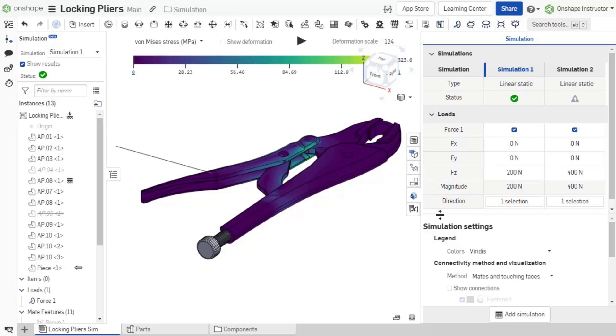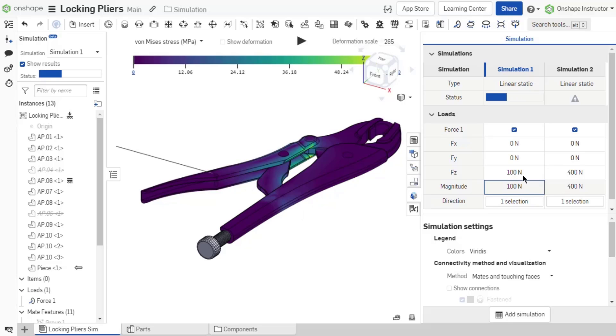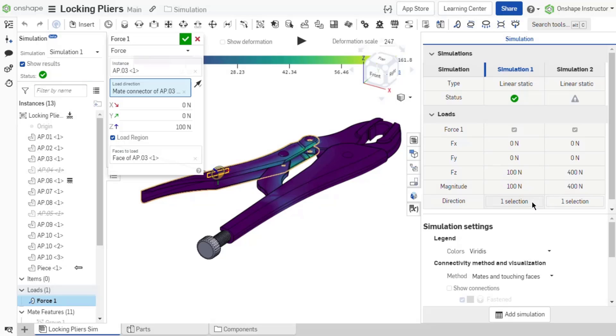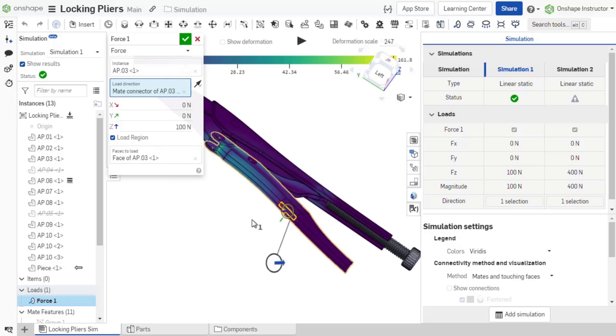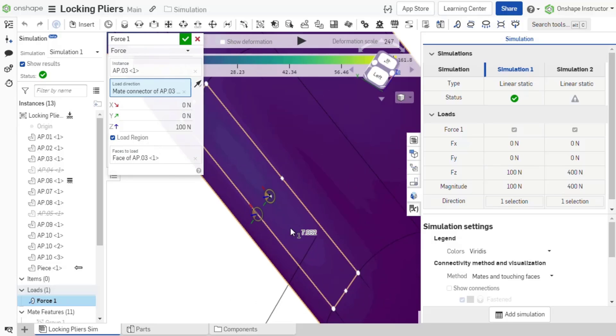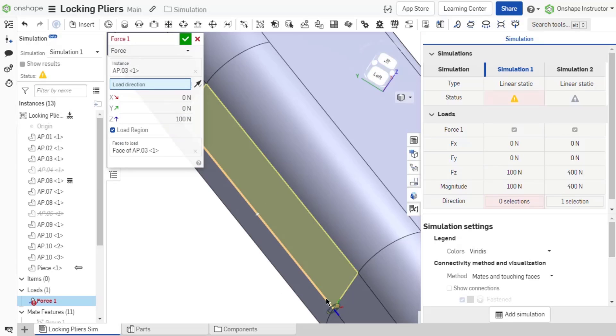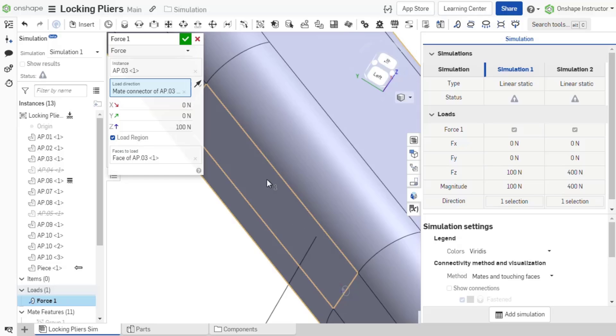This is discussed in depth in a future video. Modify the magnitude of loads from the table by double-clicking the cell, entering a value, and pressing enter to accept the change. Modify the load direction by double-clicking the selection cell. The load dialog opens. Select a different mate connector or mate connector point and click the green checkmark to accept the dialog.